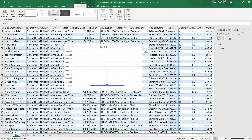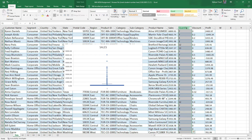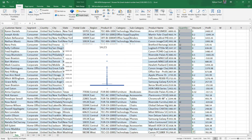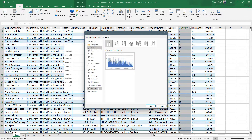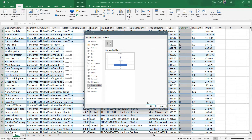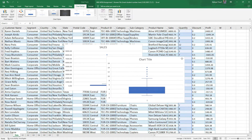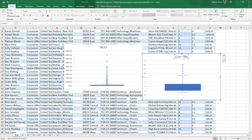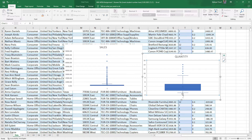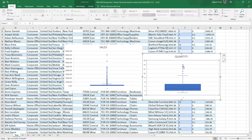Let's construct a box plot for quantity instead, which should be clearer. Going to Recommended Charts, selecting Box and Whisker — here we have it. The minimum value is one, the first quartile is two, the median is three, the third quartile is five, and the maximum value is nine.